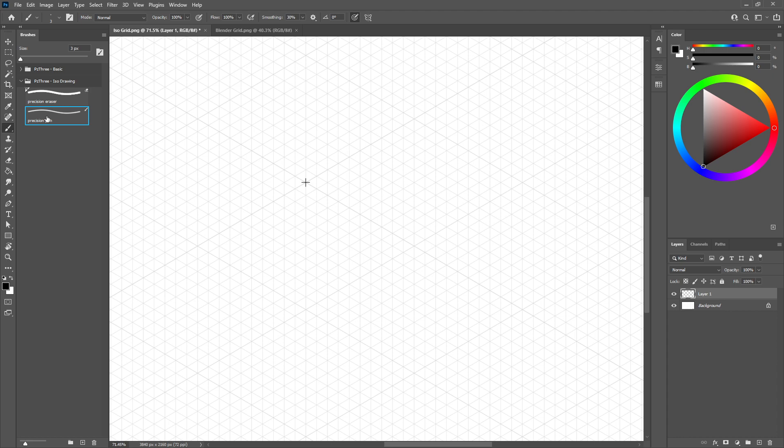So you can use this with raster graphics like we're doing here in Photoshop, but you can also take this grid over to something else such as Illustrator or Affinity Designer, and you can also use vectors to do this kind of stuff.